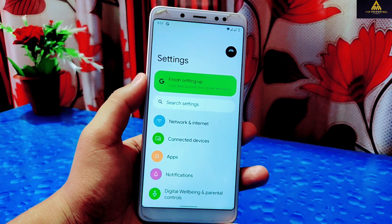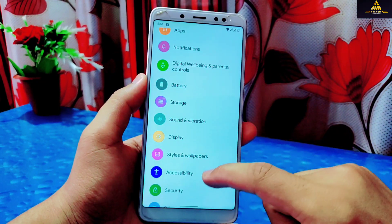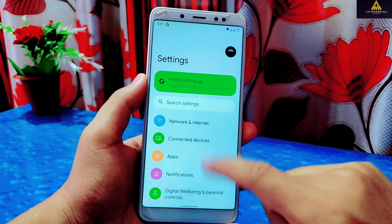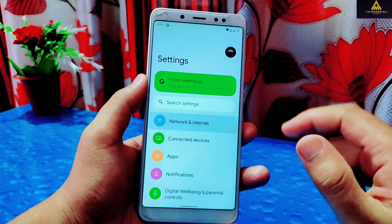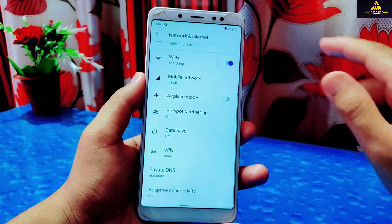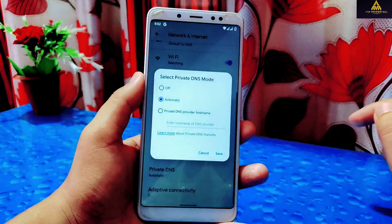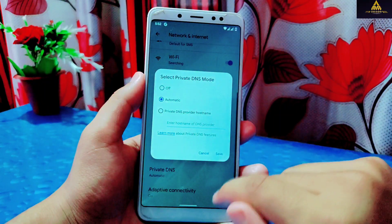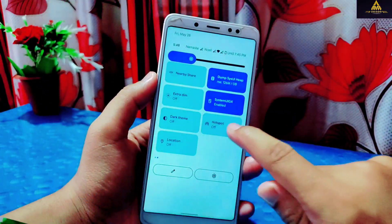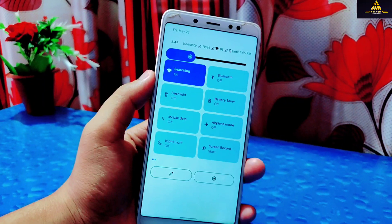Now let's go to the Settings section to see what new features are available. The look of the Settings section is completely changed. First there is Network and Internet, and as in Android 11 there is a private DNS feature. In Android 12 you can also enable hotspot and Wi-Fi at the same time.